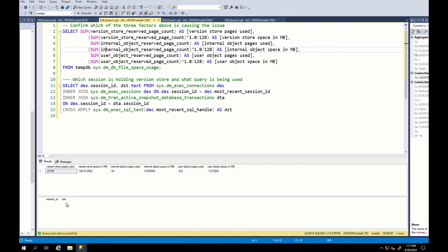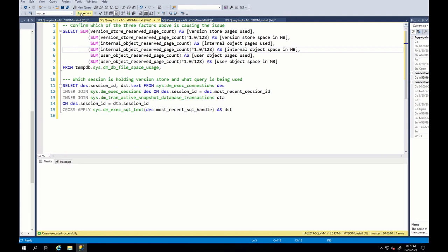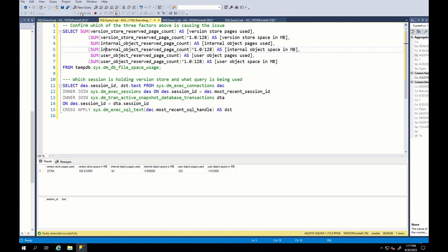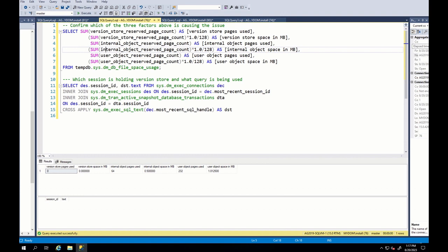This is because it takes a little time until the background process cleans the version store. After a little wait, we can see that the store is released. This is often observed behavior. To resolve the issue, you just need to commit or roll back that update and select statements or any long running queries in snapshot isolation level on time. Do not forget this.